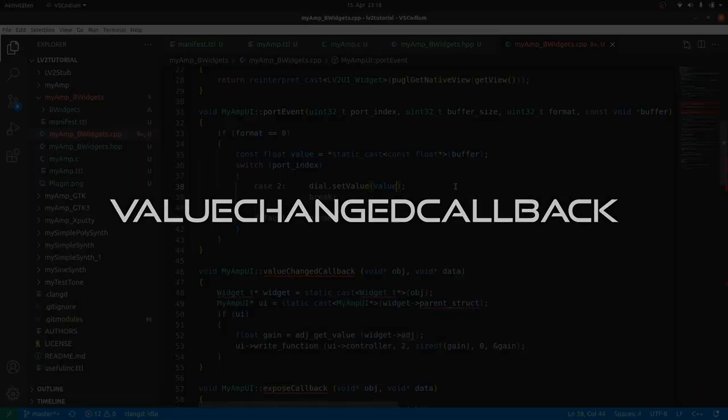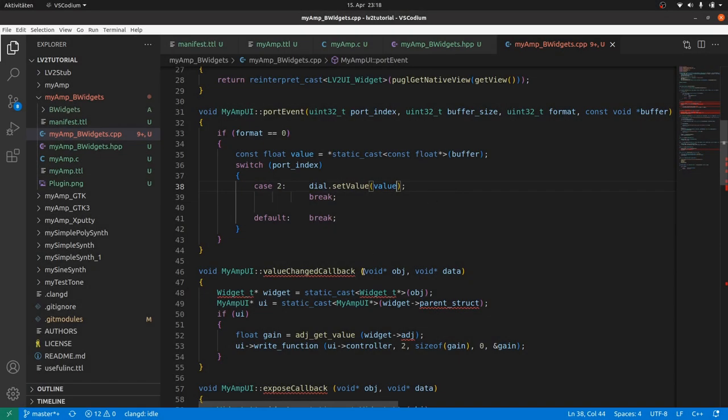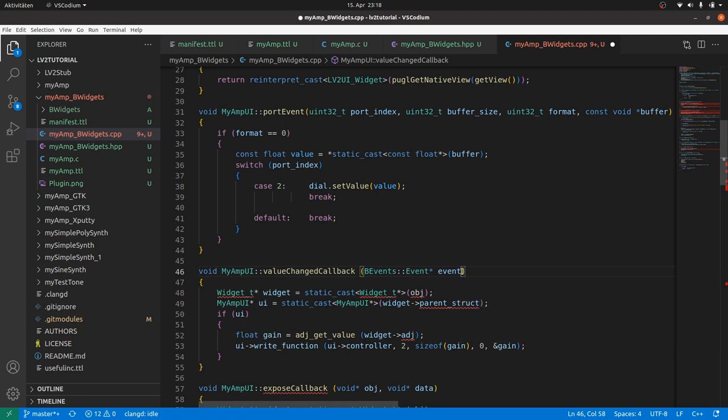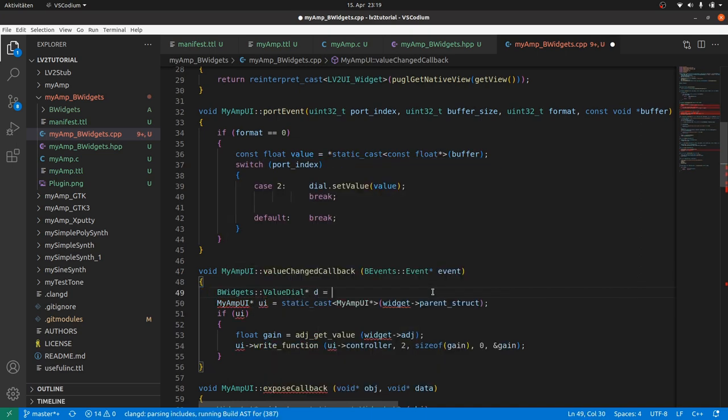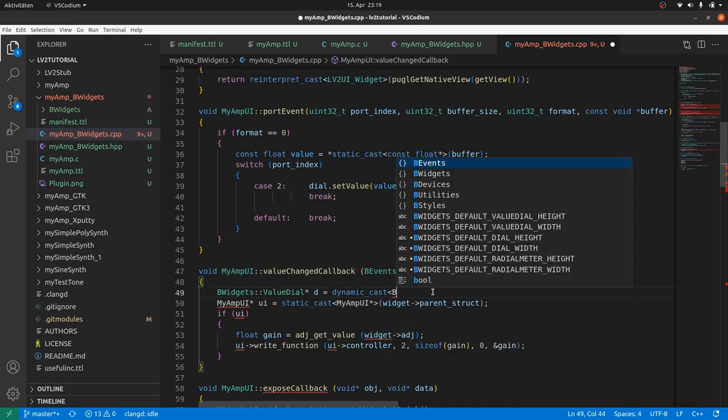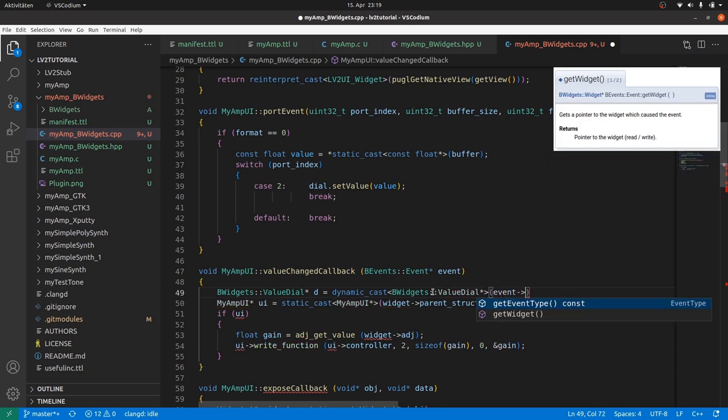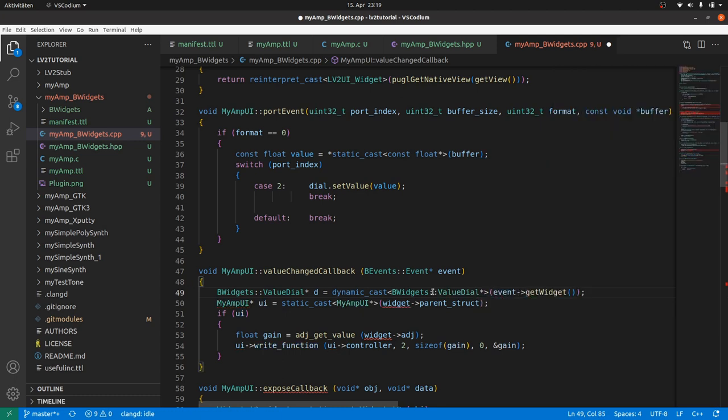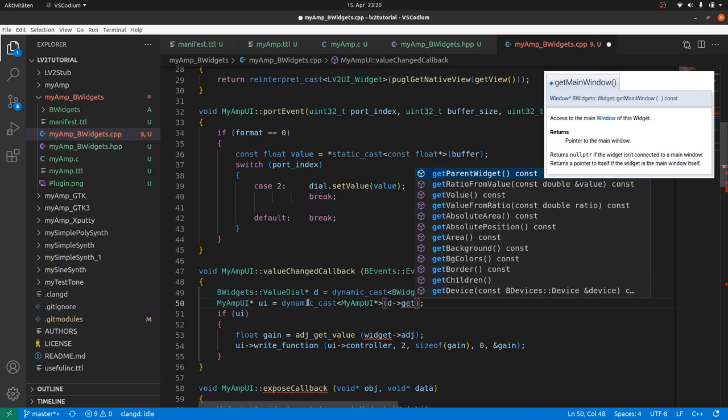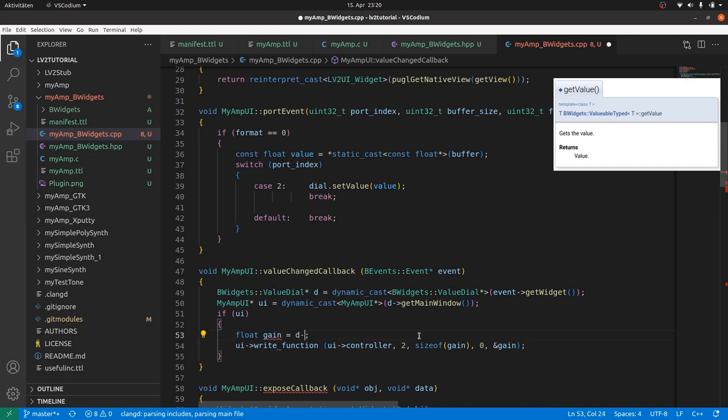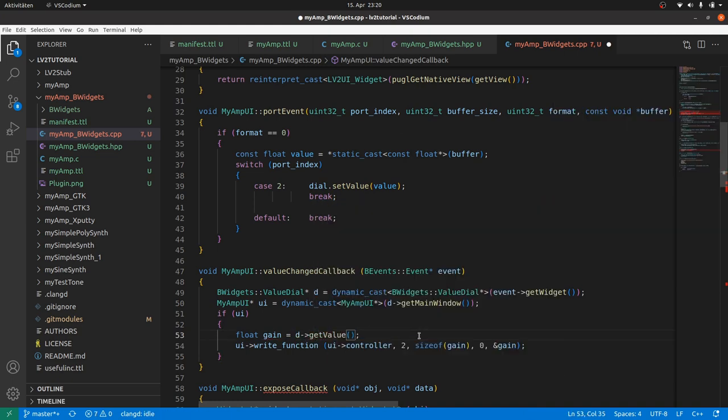In value changed callback, we need to adapt the parameters as we did in the header file. Then we need our UI which is indirectly provided by the passed event. An event contains a pointer to the event-eliciting widget, which is our dial. And when we know our dial, then we also can get our connected main window. So we get a pointer to our dial by BWidgets::ValueDial* d = dynamic_cast<BWidgets::ValueDial*> from event->getWidget. Dynamic cast should always be checked for null pointer return, but in our simple case it is quite safe to skip this step. And we get the main window from d->getMainWindow. If UI exists, then we can get the gain from d->getValue and send it using the write function.